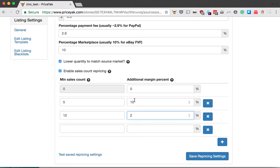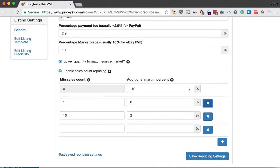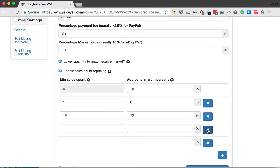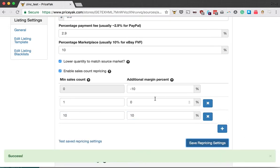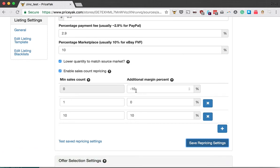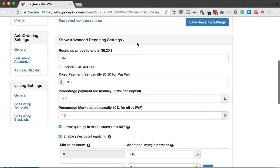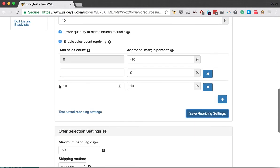You can actually put negative numbers in here. For example, items that have zero sales will subtract ten percentage points, which is cool because it lowers the price and is more likely to generate a sale. Once it's had one sale, I'm using zero additional margin, so it uses the regular margin. Then, if it's sold ten or more, it adds ten percentage points of additional margin.